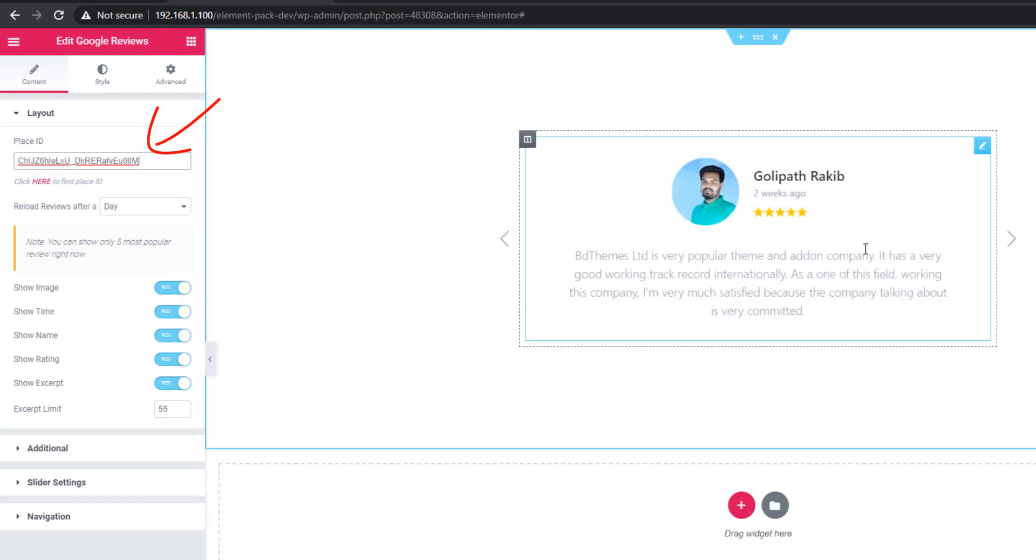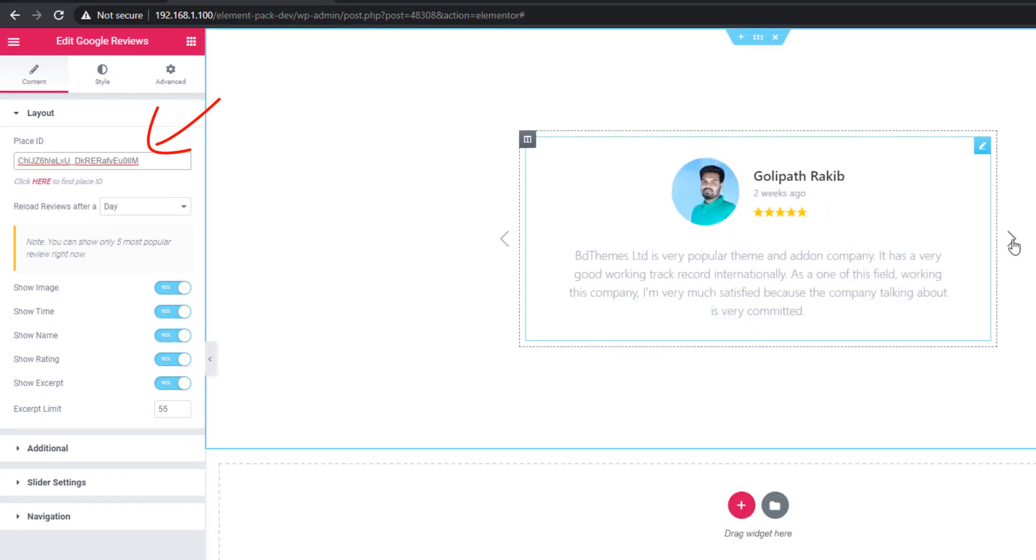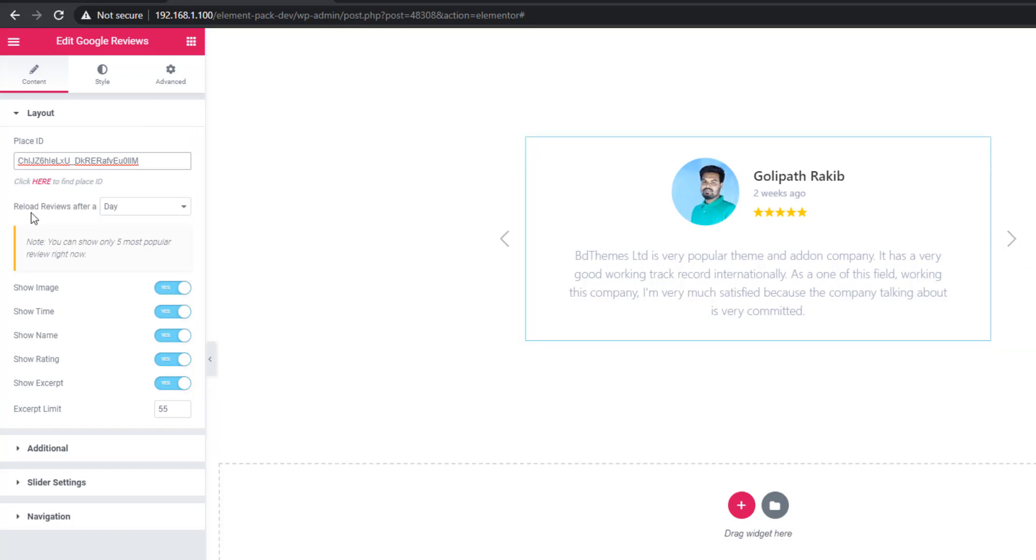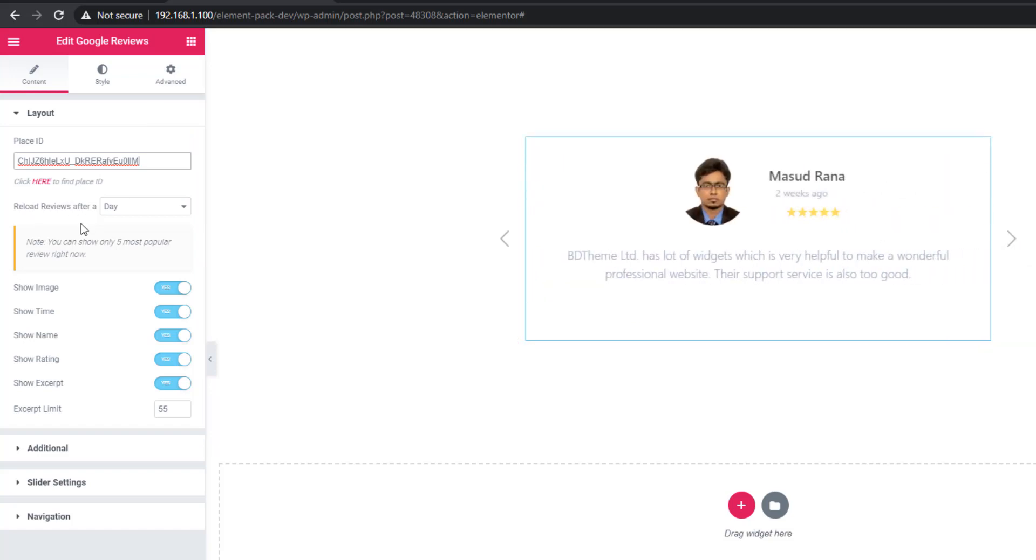And you will find Google reviews like this one. From reload reviews after controls, you can set the duration of Google reviews.